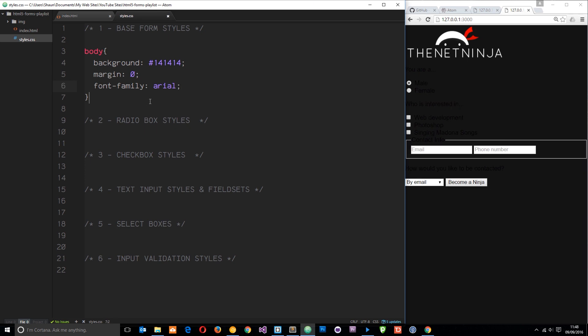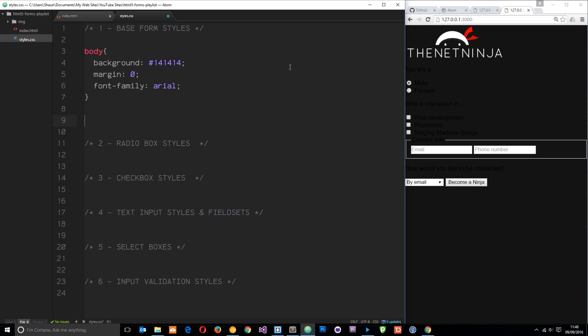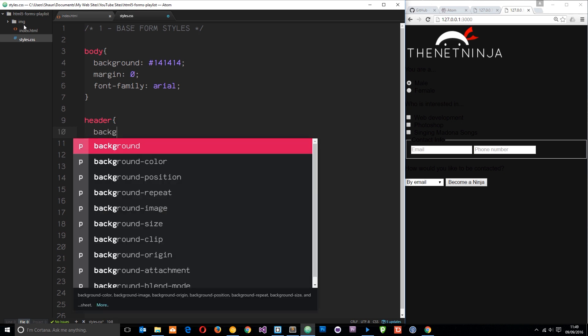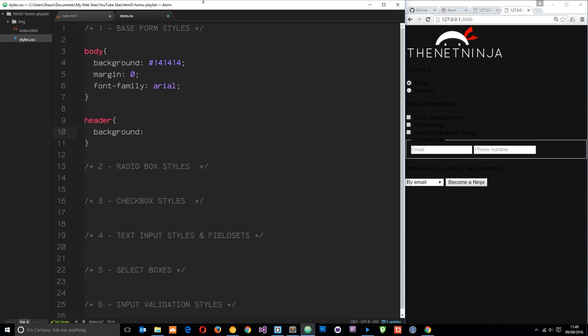Now then let's also target this header section right here. Inside that I want to say background is going to be a little bit darker than this thing. I'll say background and it's going to be 0D, 0D, 0D. Save that. And now we can see that strip right there.